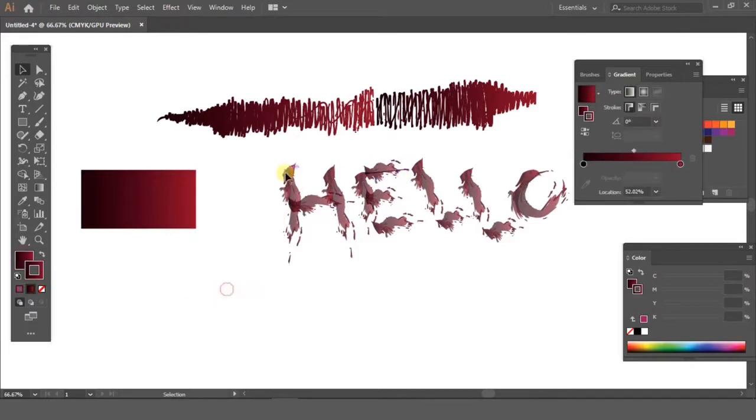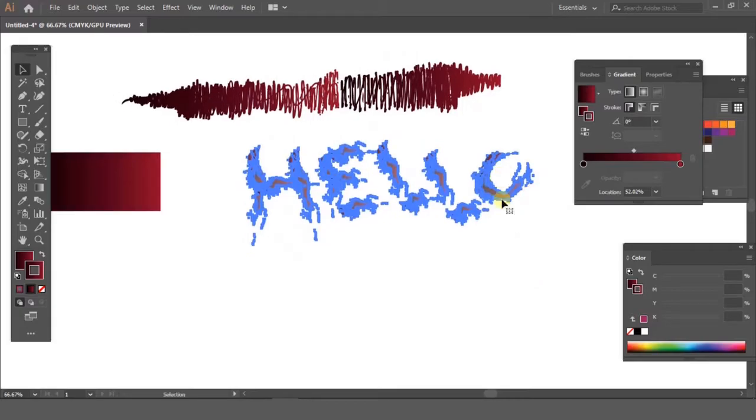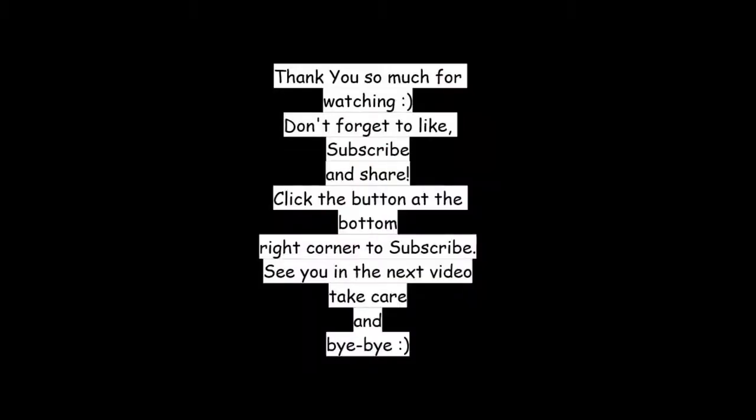I hope this video was helpful for you. If it was, don't forget to give me a thumbs up and please subscribe to my channel because that's what keeps me going. Just touch the button at the bottom right corner and yes, I will see you in the next video. Take care and bye-bye.